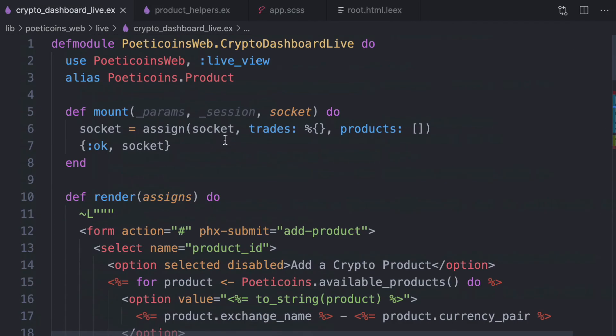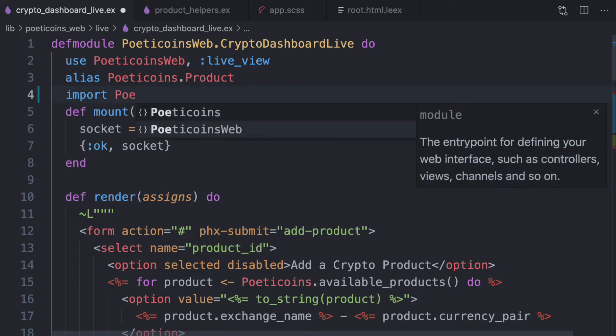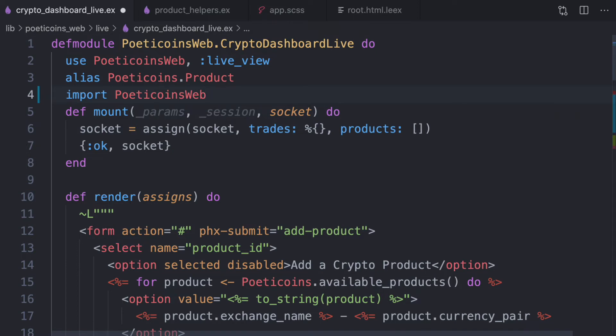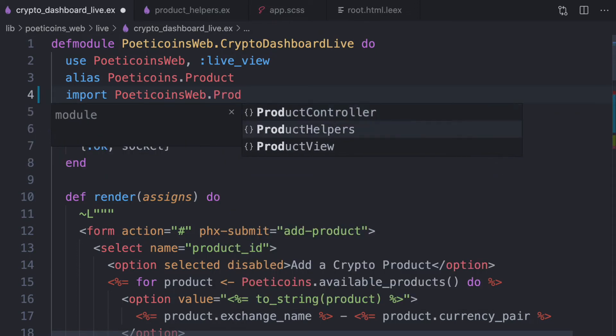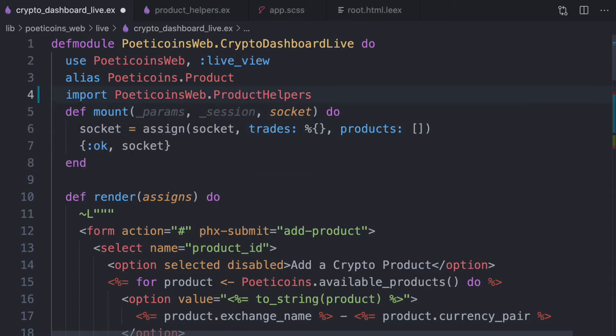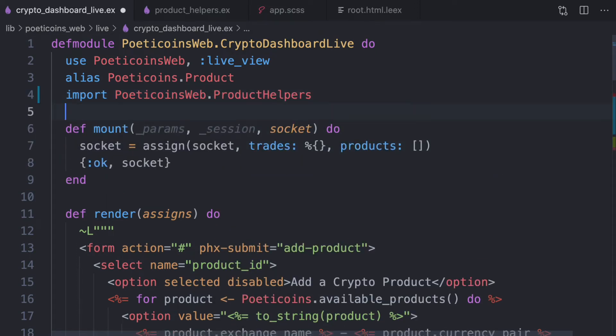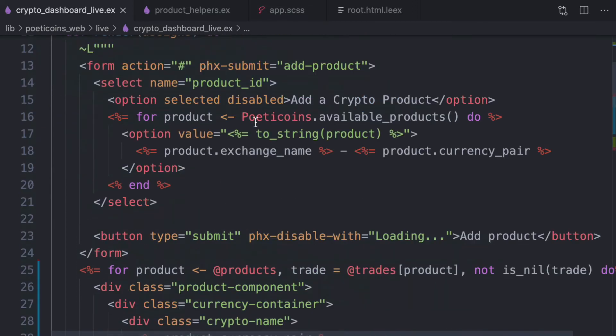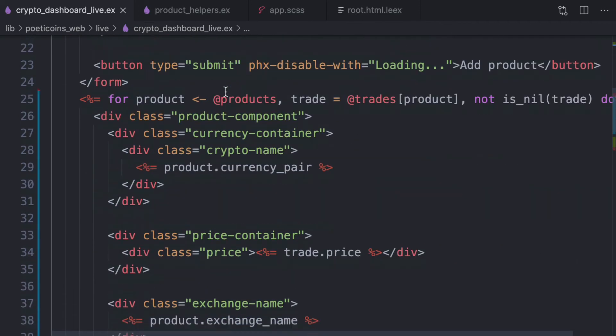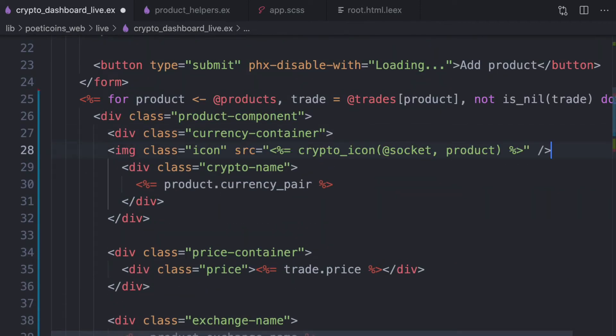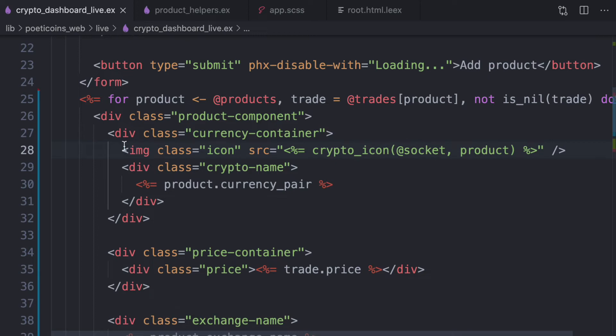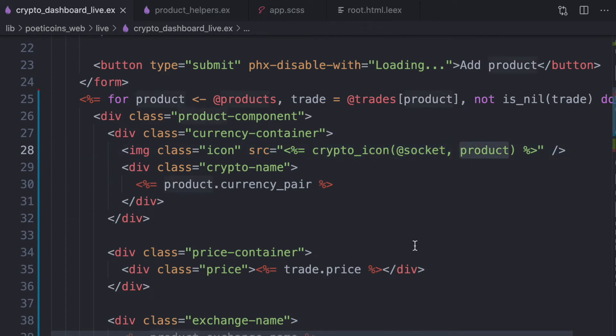We just need to import this module inside this live view module. So pointy coins web product helpers. So this helper, we can now use these helpers inside our template. So here inside currency container, we can write, we can add this image icon. We use the crypto icon helper, the socket and product.